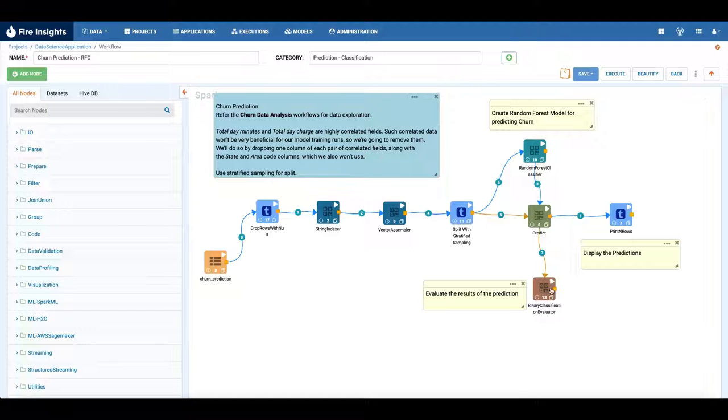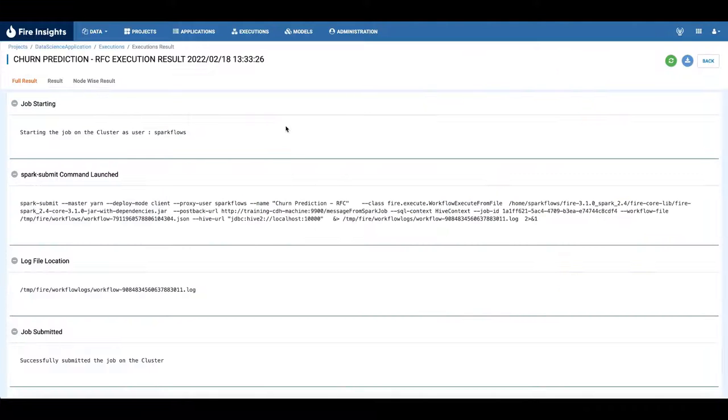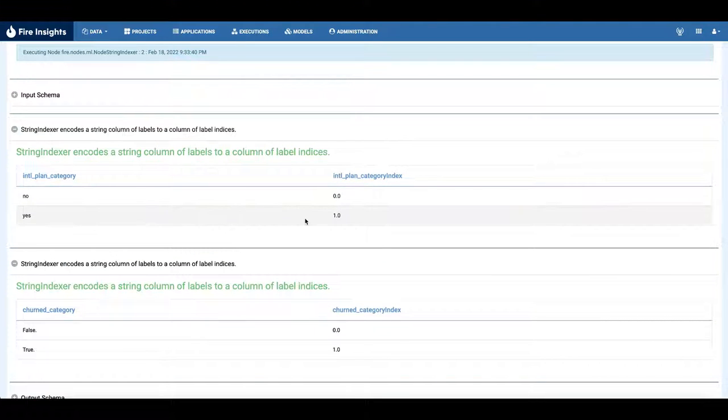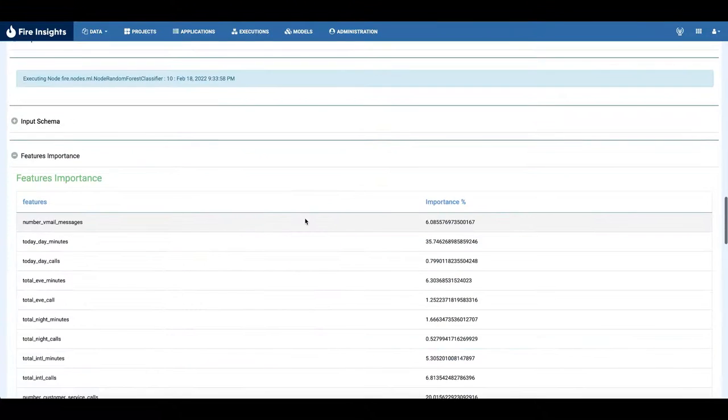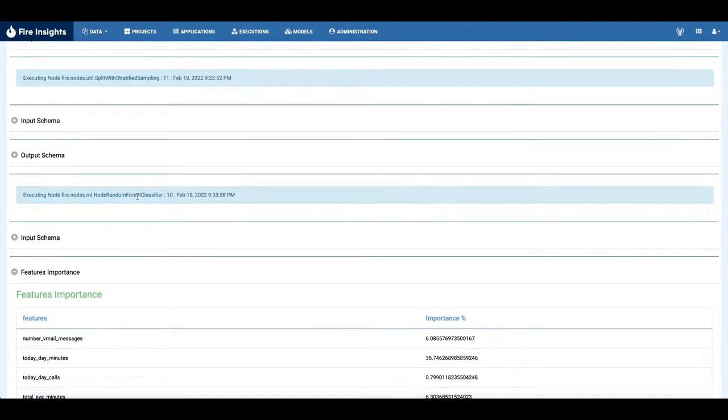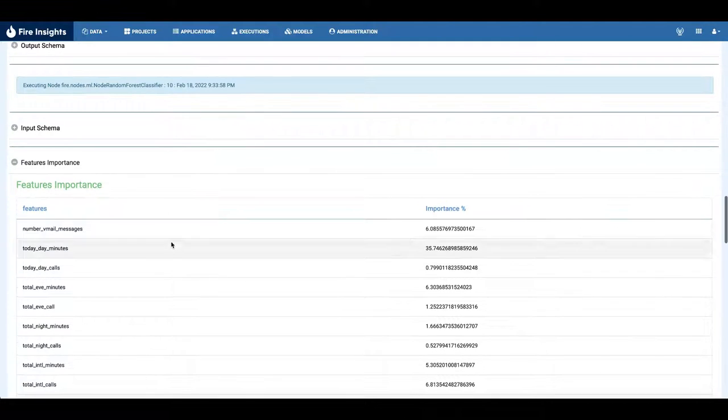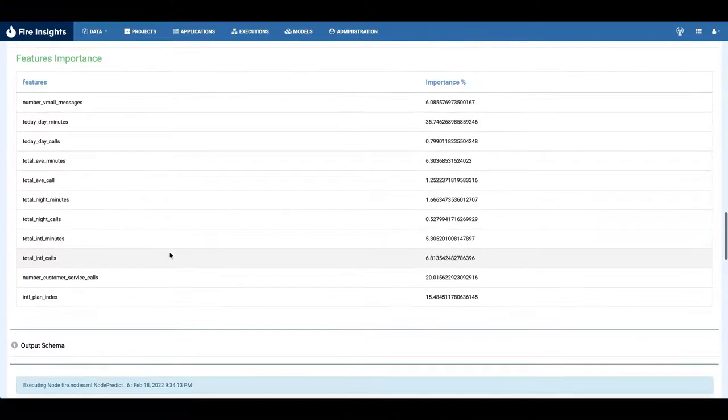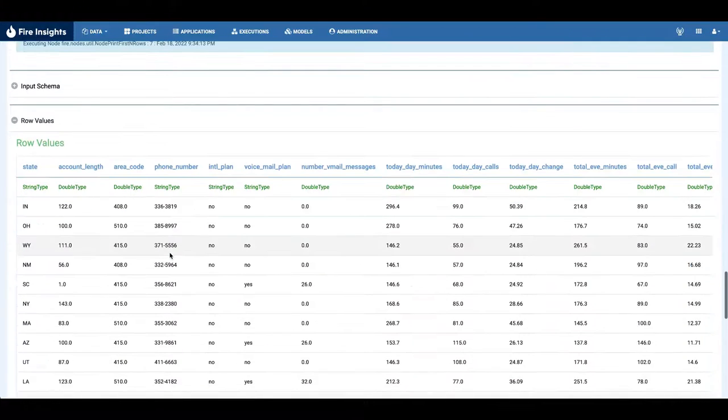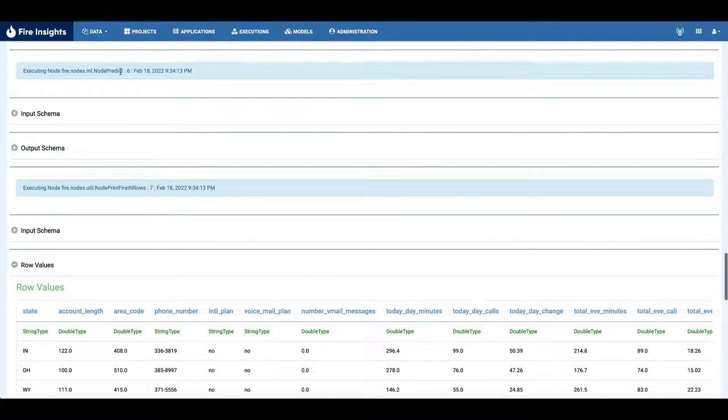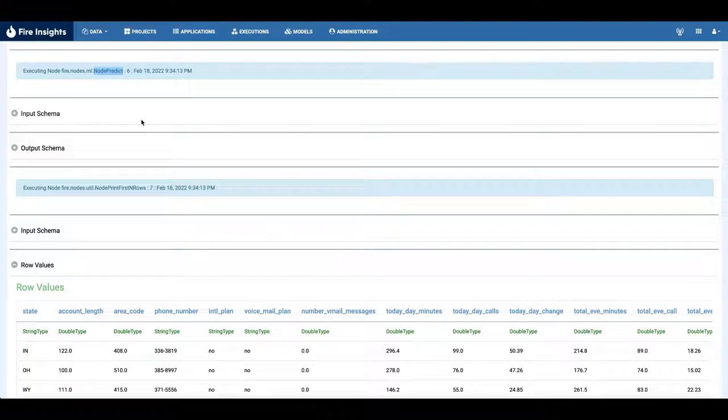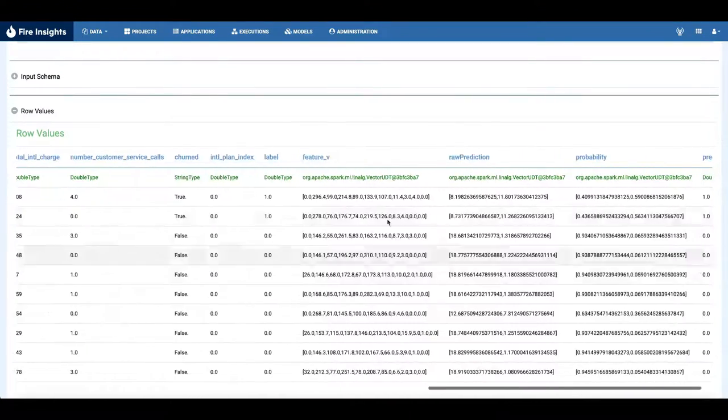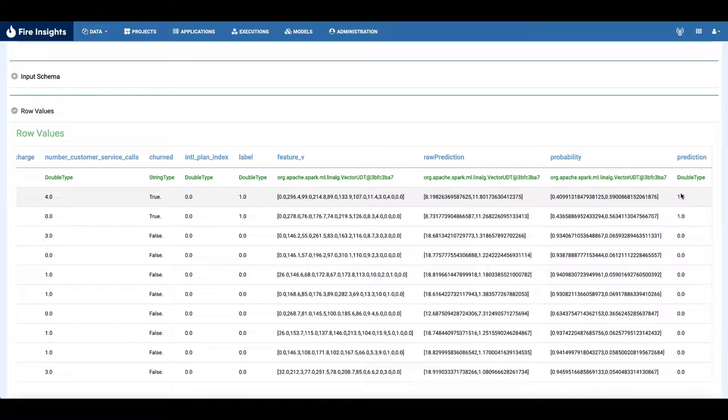Let's see the results of executing this workflow. This is the string indexer for converting, this is the feature importance. So the random forest classifier model node ran and it created the features importance over here and printed the features importance. And this is the output, this is a predict node which created predictions on the test data and is printing here the predictions for each of the rows.